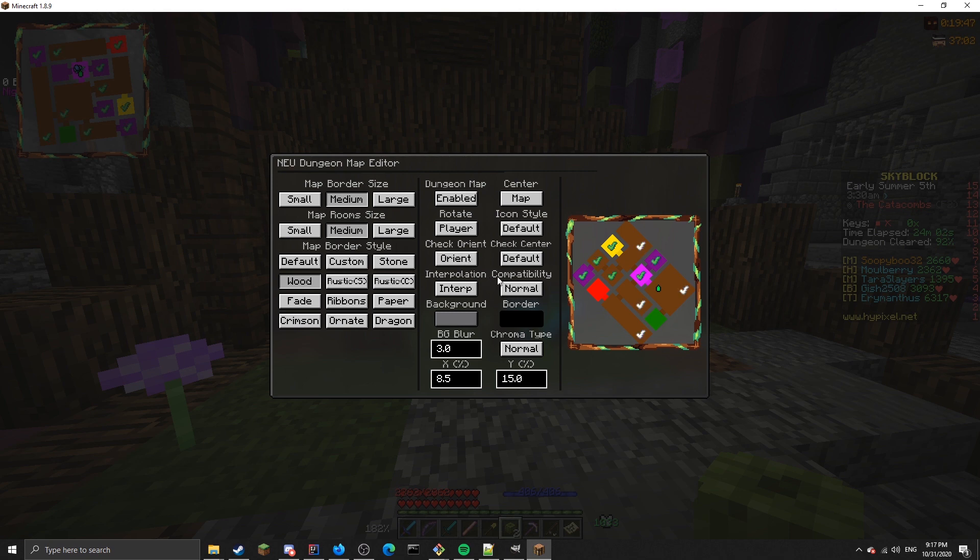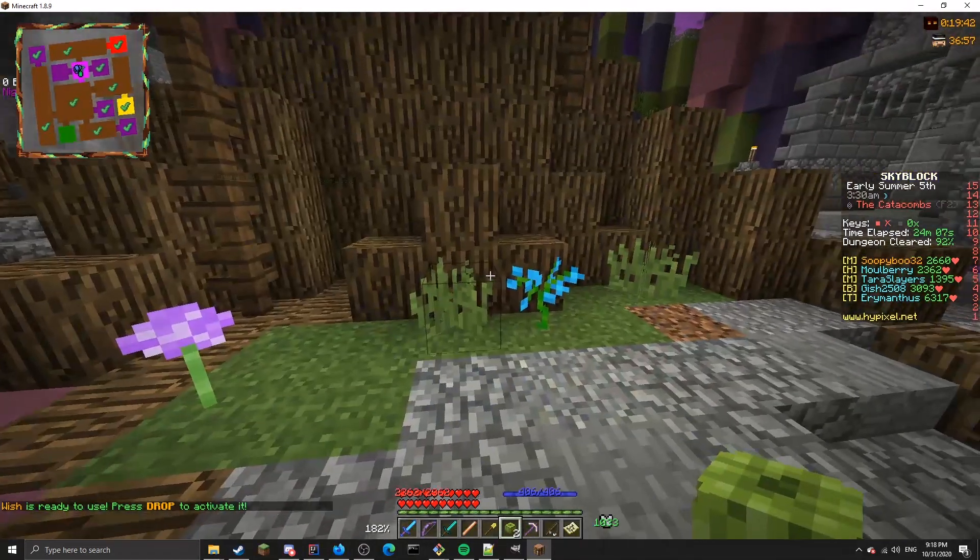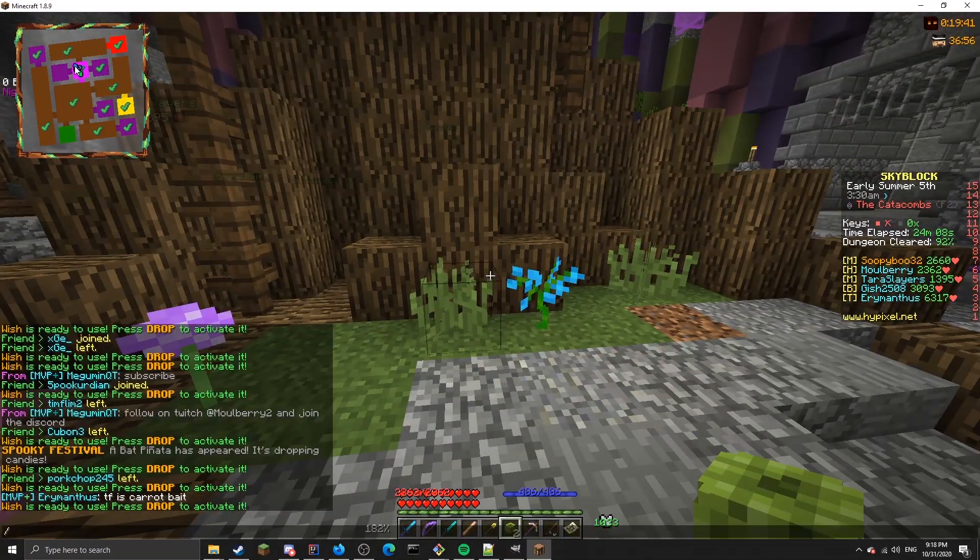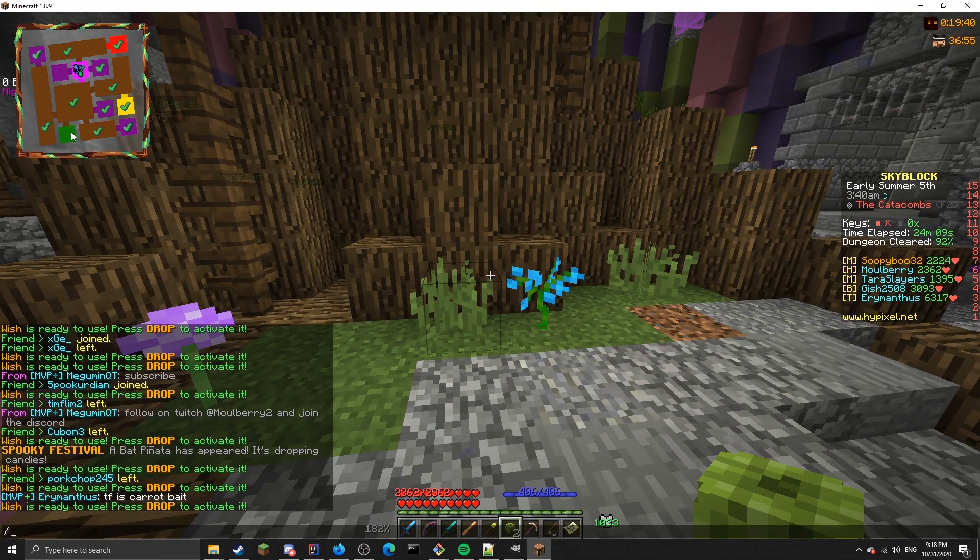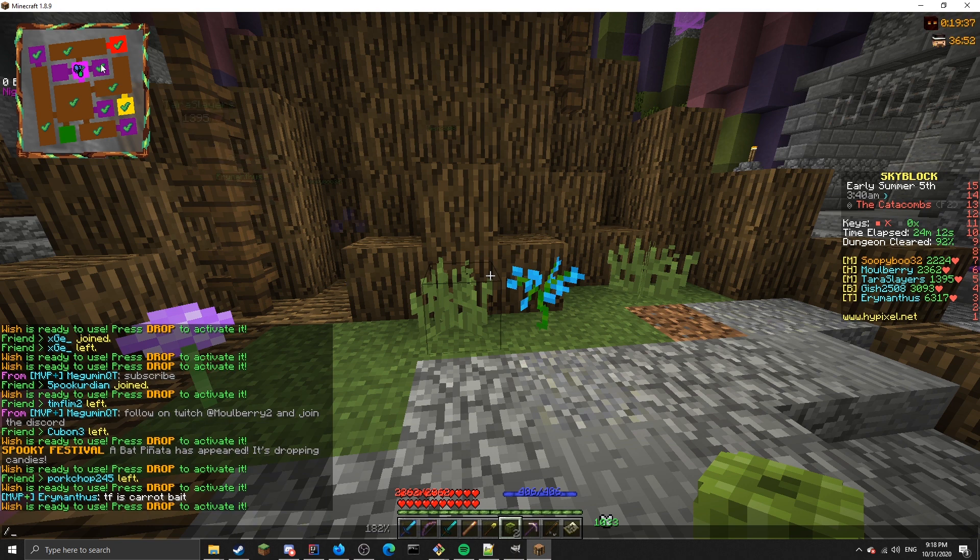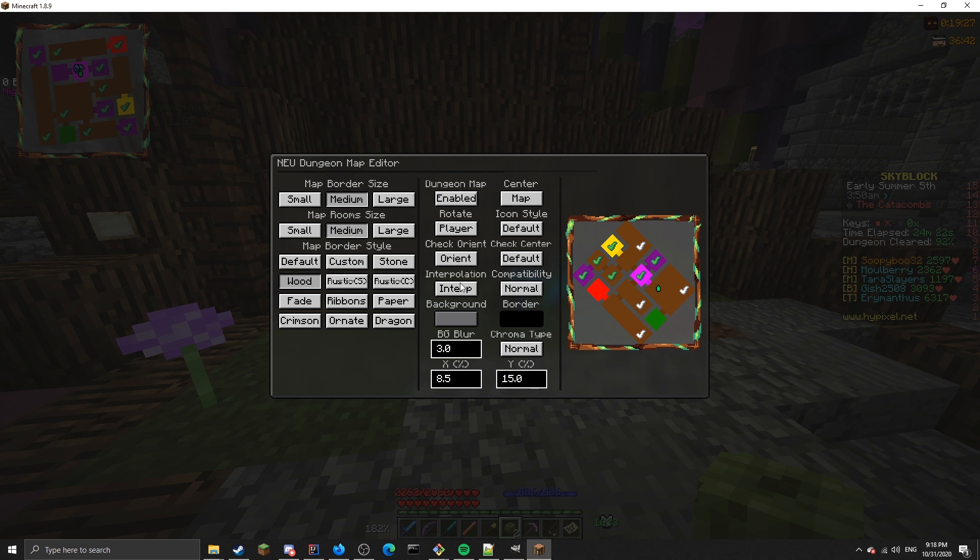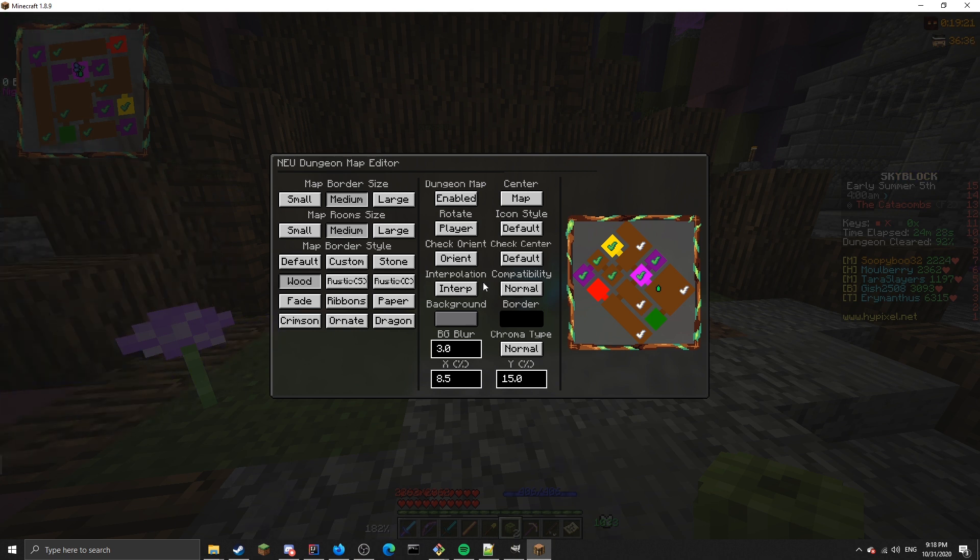Of course, I prefer orienting. You can also change check center. This will attempt to move the check marks towards the center of the room. For example, in this 2x2 room, it will move it towards the center. It does move it to the exact center, but there you go, that is an option if you prefer that. Compatibility mode and interpolation, you should not touch this unless you know what you're doing, or if you've been instructed by someone on the Discord. Just don't touch these two features.